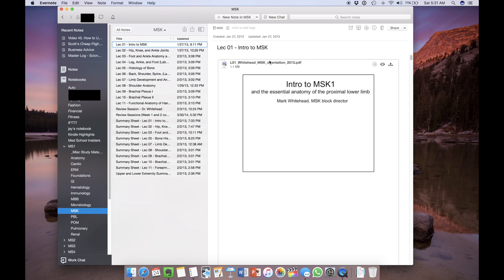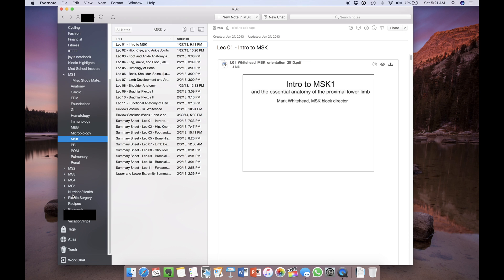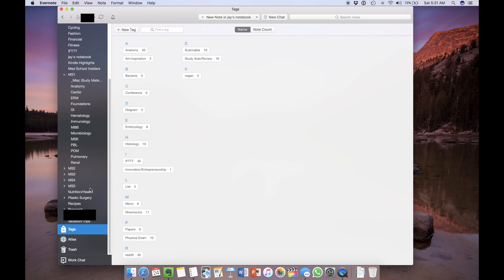So this hierarchy is a more traditional way to organize your notes. Another powerful way to add another level of organization is with tags. You can add several tags to each note. So let's look at some examples.